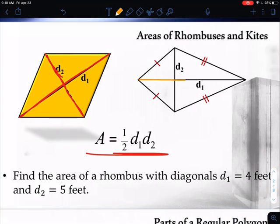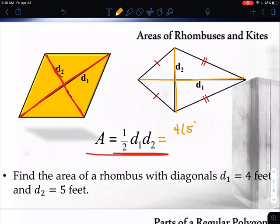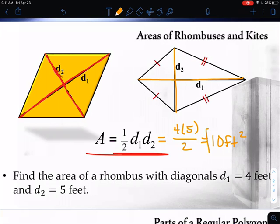For a kite, we have one diagonal all the way across times the other diagonal all the way across, then multiply them and divide by two. Here's a quick example: find the area of a rhombus with diagonals four feet and five feet. If my diagonals are four feet and five feet, I take four times five, then divide by two. Four times five is 20, divided by two gives me 10 feet squared.